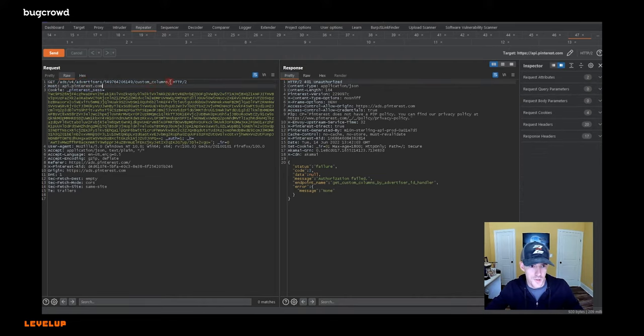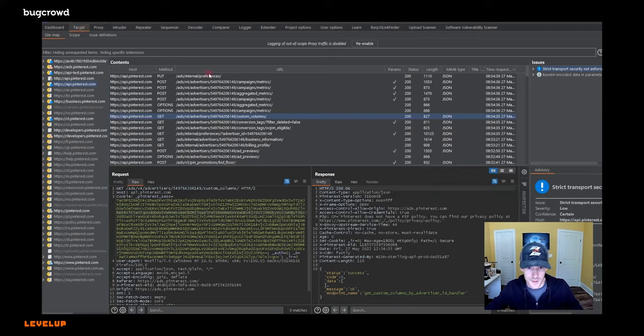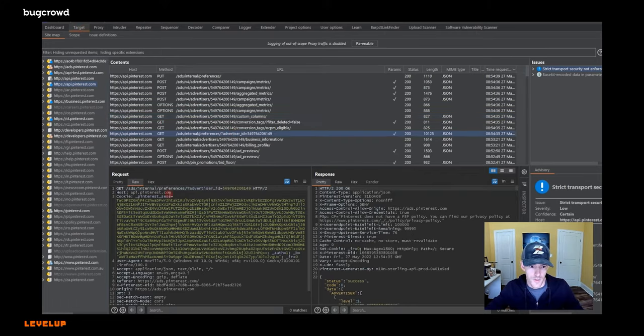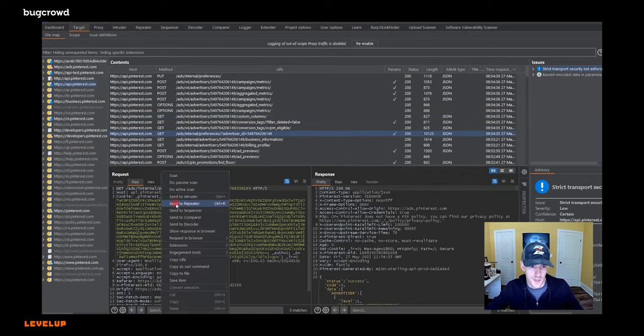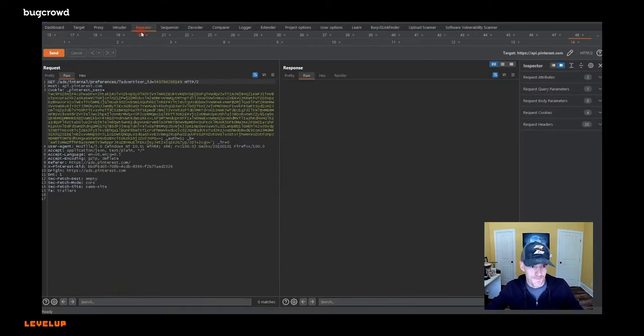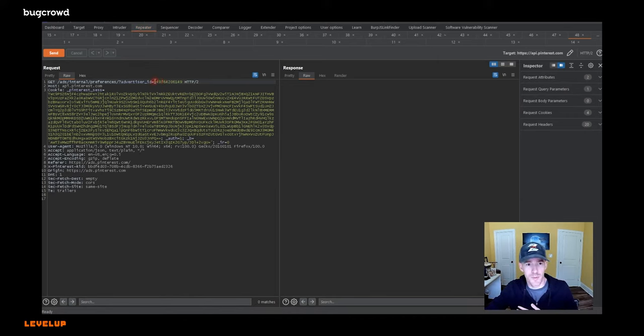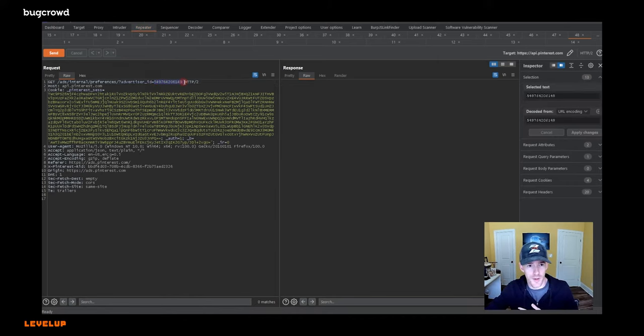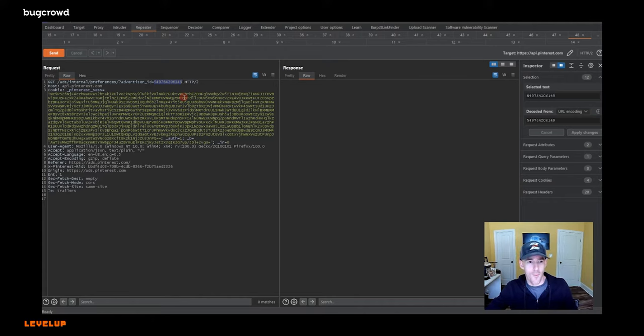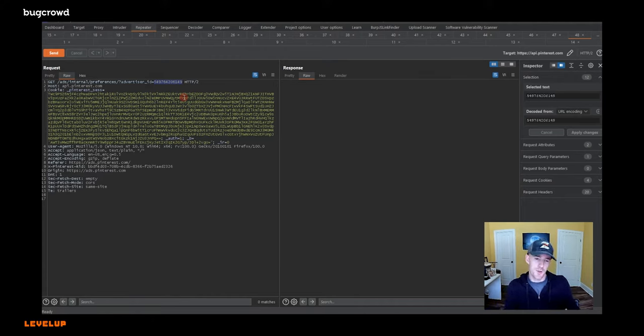Now, you also see them as parameters. And I think I saw one over here. Yes, right there. Let's go send this to the repeater now. Very similarly, you will also see them as parameters a lot of times in the request.